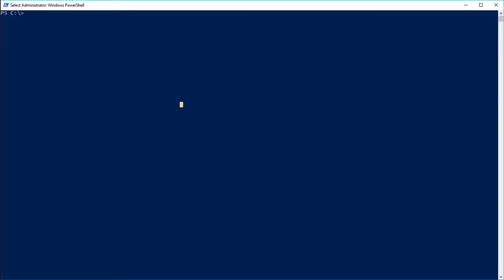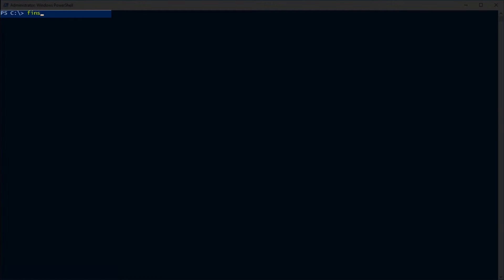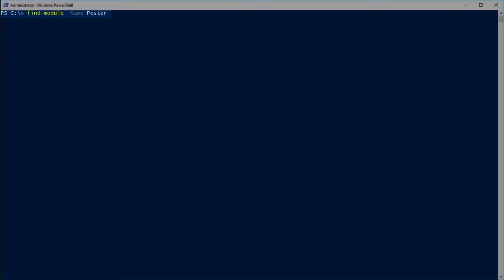Hello everyone, welcome to TechSnips. Today we're going to show you how to install the Pester PowerShell module. First thing we're going to do is go to the PowerShell gallery using find-module. Let's see what we got out there.